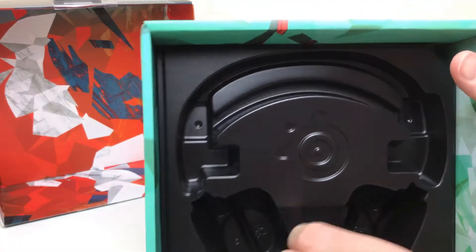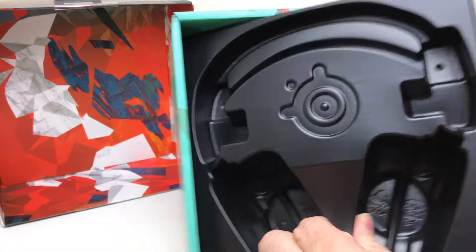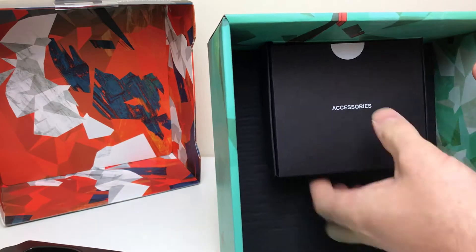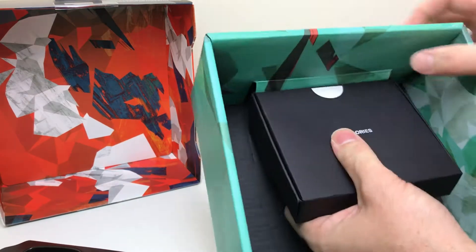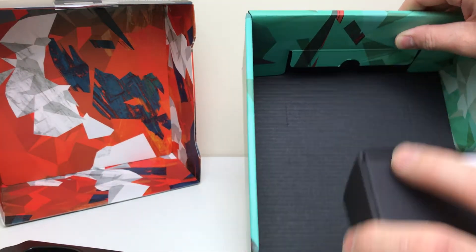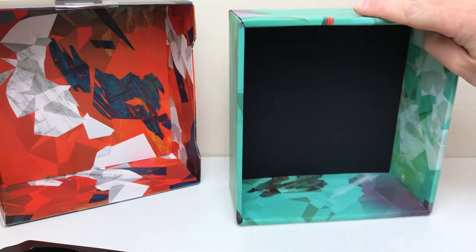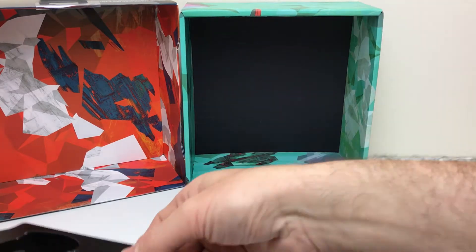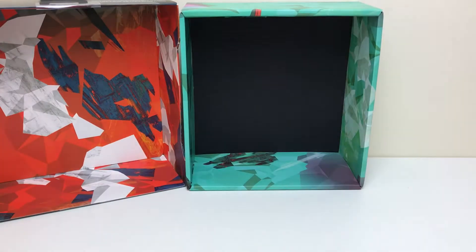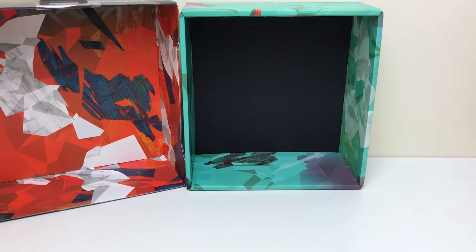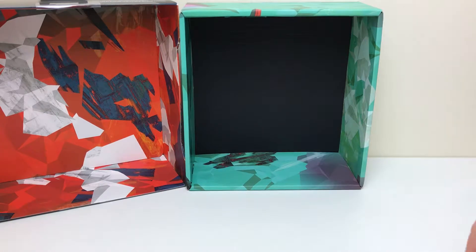Let's make sure there's nothing else inside the box. There we go, some accessories. Let's put the box there. So we'll have a look at the headphones last.